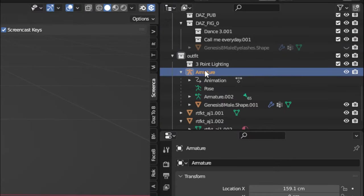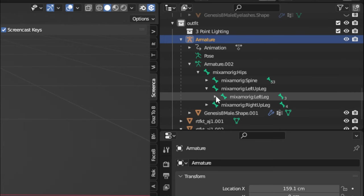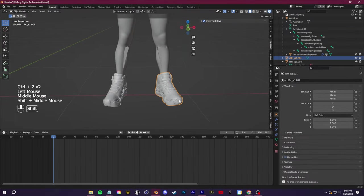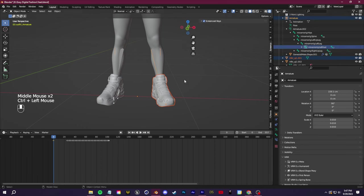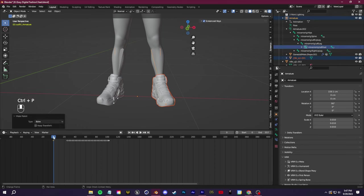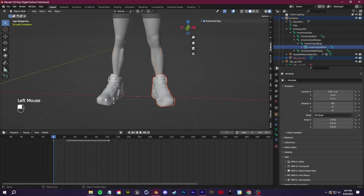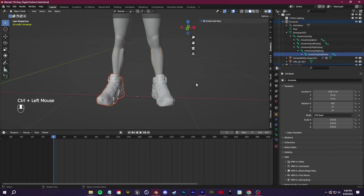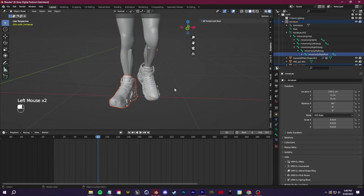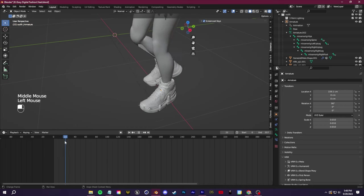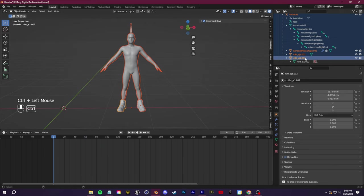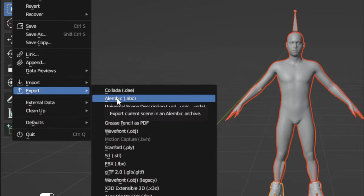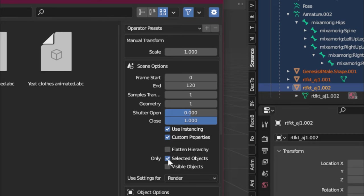Next, we need to find our Mixamo rig in our object menu up here, and we're going to expand it until we find the left foot bone. We're going to select the shoe, then we're going to Ctrl-click the left foot bone so that they're both selected, and then click Ctrl-P. We're going to parent it to the bone, and now as we play, you'll see the shoe is parented to the bone, and it's moving with the foot. So repeat that with the other shoe and the other foot bone, and now both of our shoes are connected. We'll use that little parenting trick later on when we want to add glasses or any other accessories to the character after Marvelous Designer.